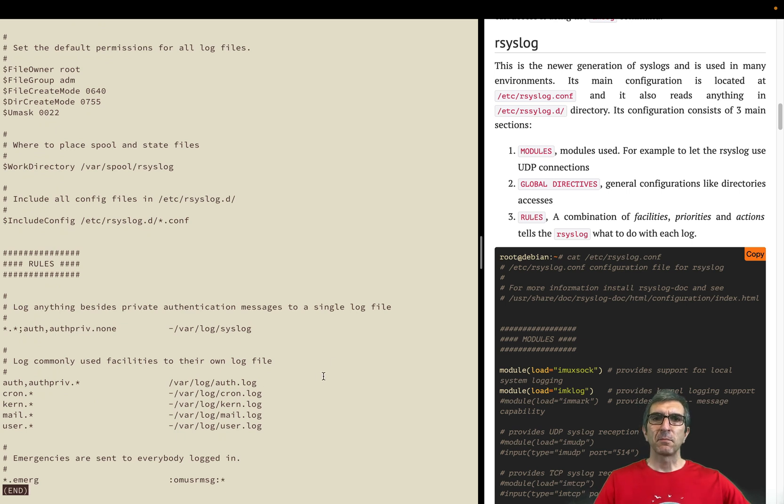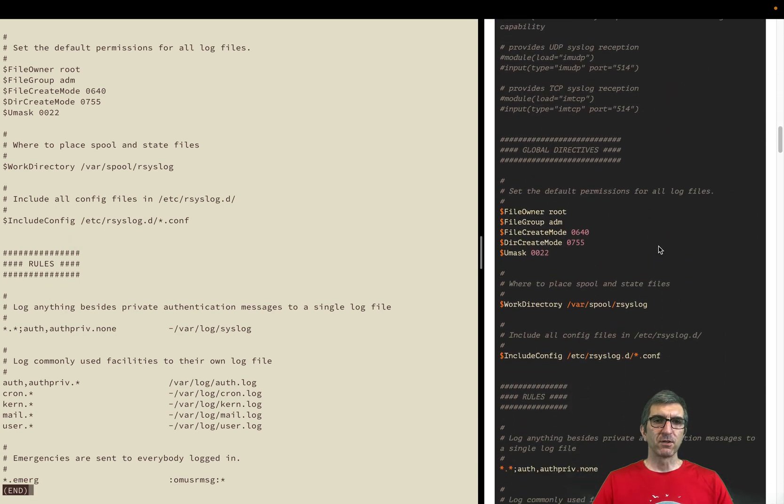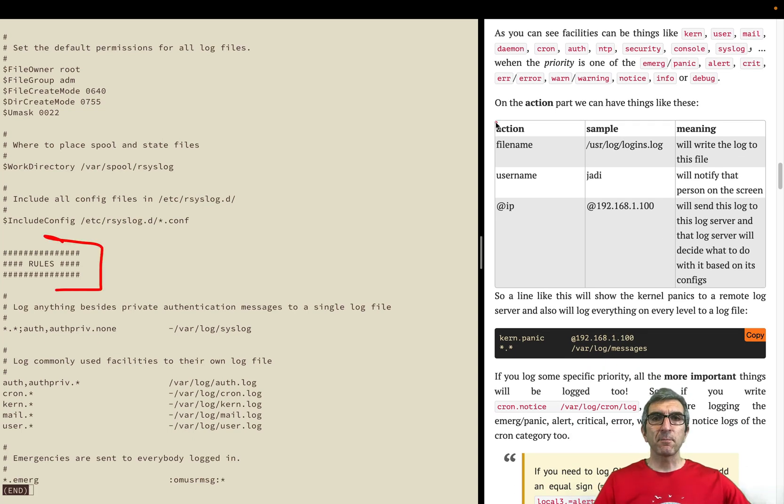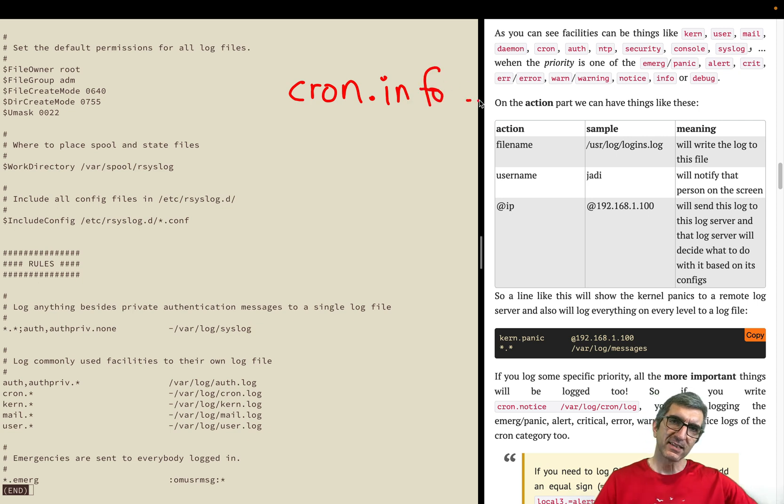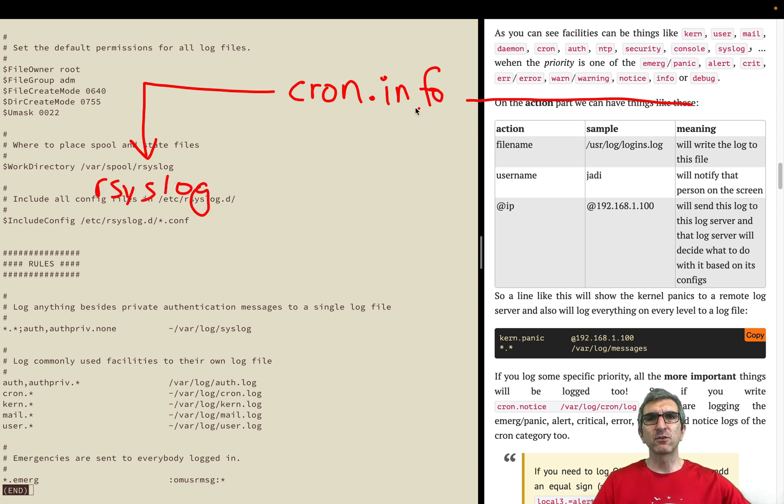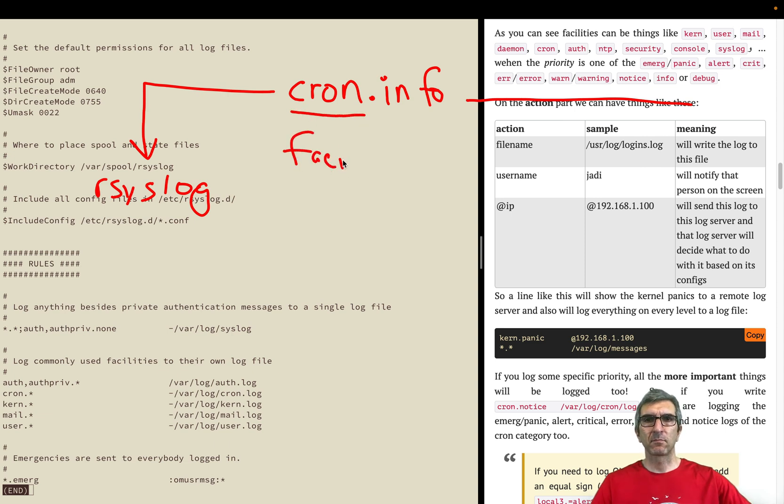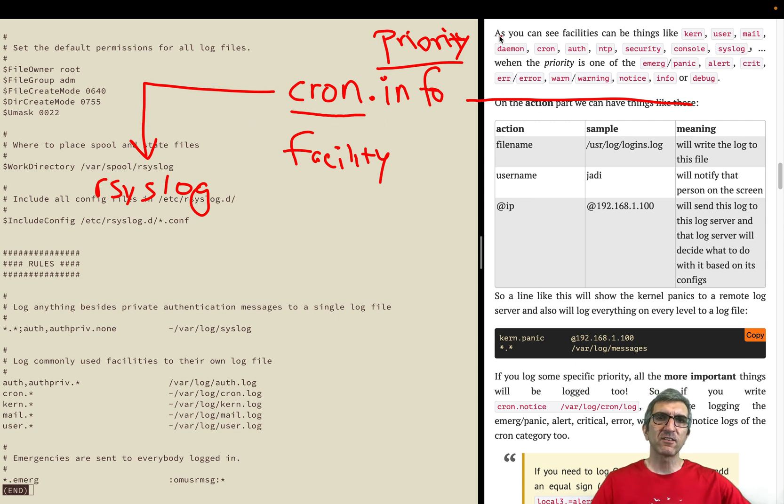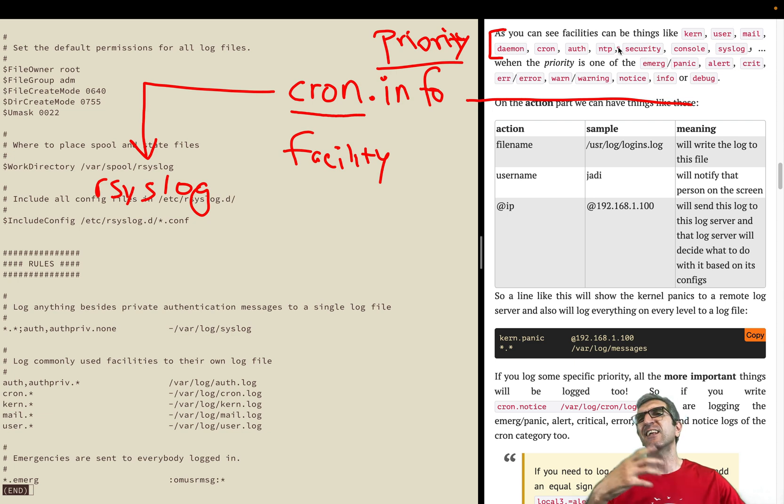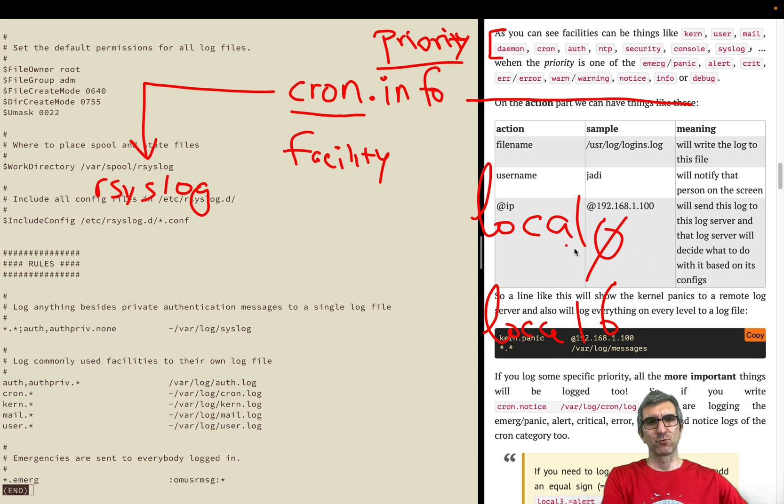The things which are more important are the rules, where you need to understand. We will go through them and see them. When a program generates a log - for example, if cron is sending a log - it says I'm cron and I'm sending on the info level these logs. This reaches rsyslog and rsyslog should decide what to do with this. This is called the facility. You can have different facilities - these are the list of facilities on a general system: kernel, user, mail, daemon, cron, authentication, NTP, security, console, syslog, and some others. For example, there are ones called local 0 through local 6, I think, so you can use them to your own advantage if you want.